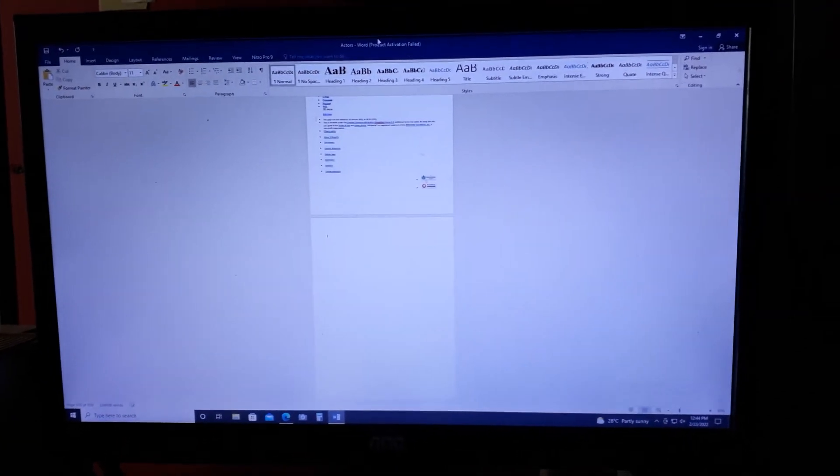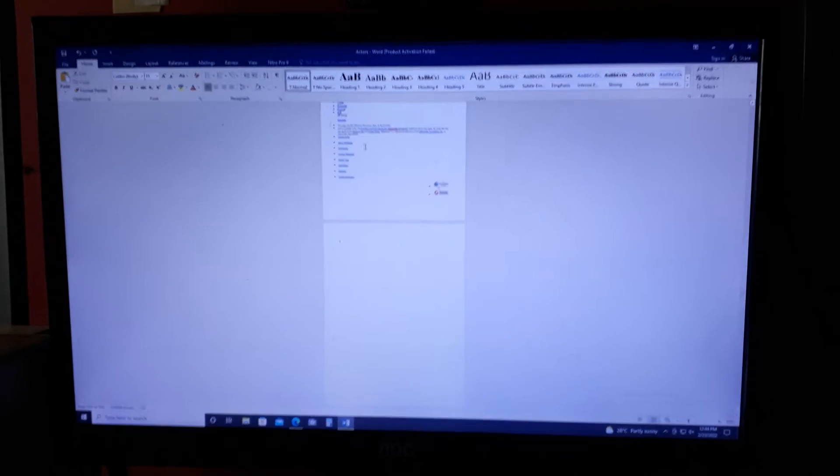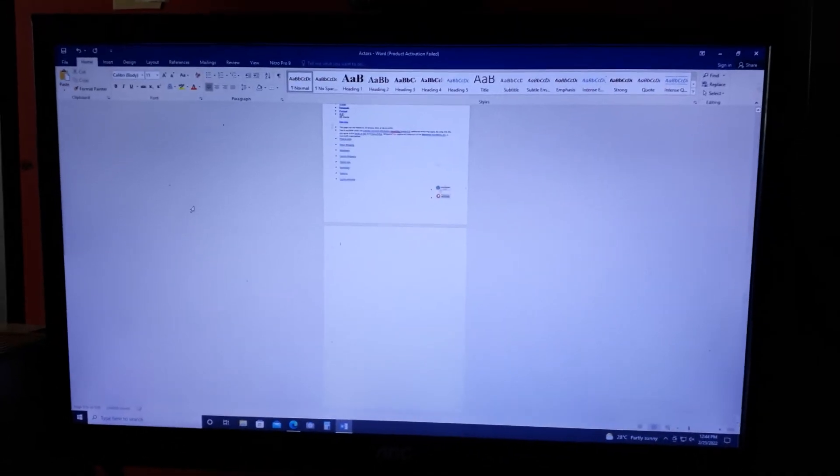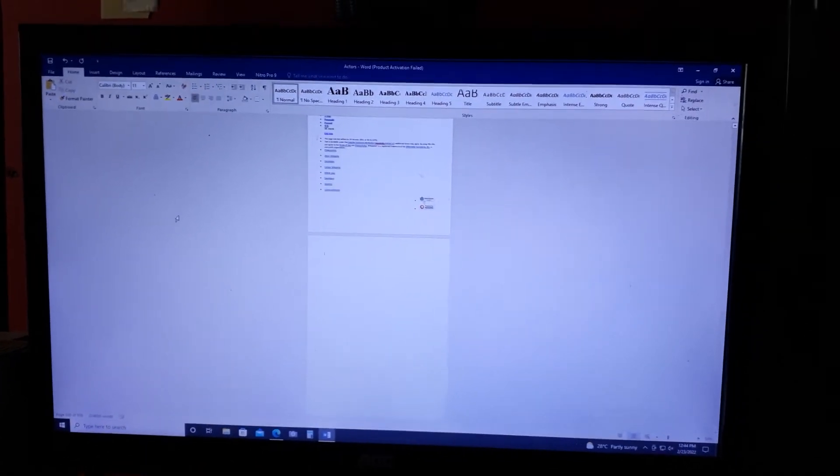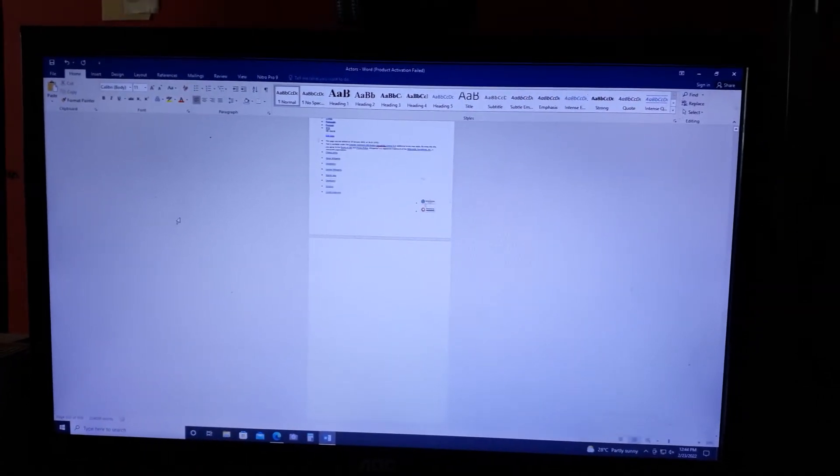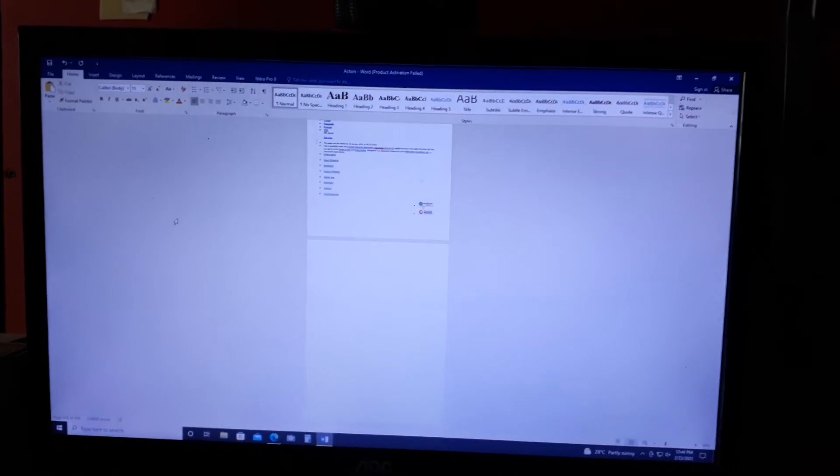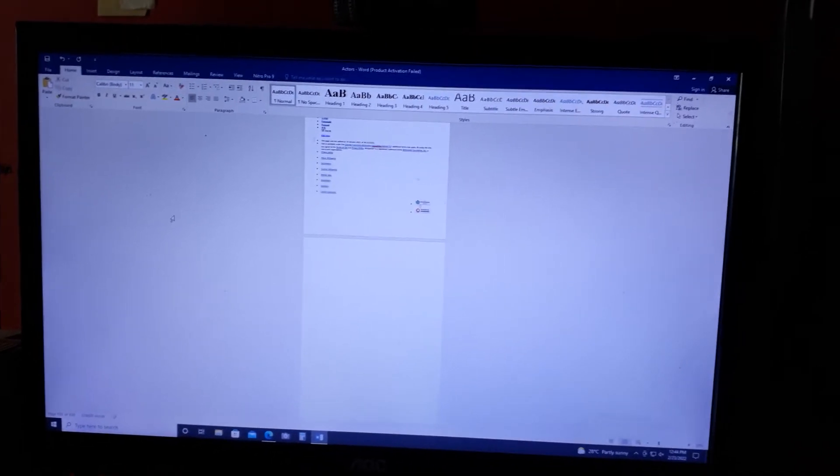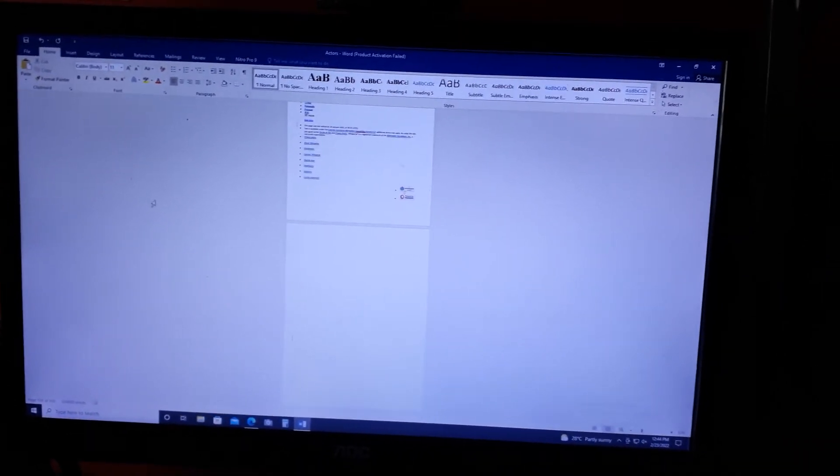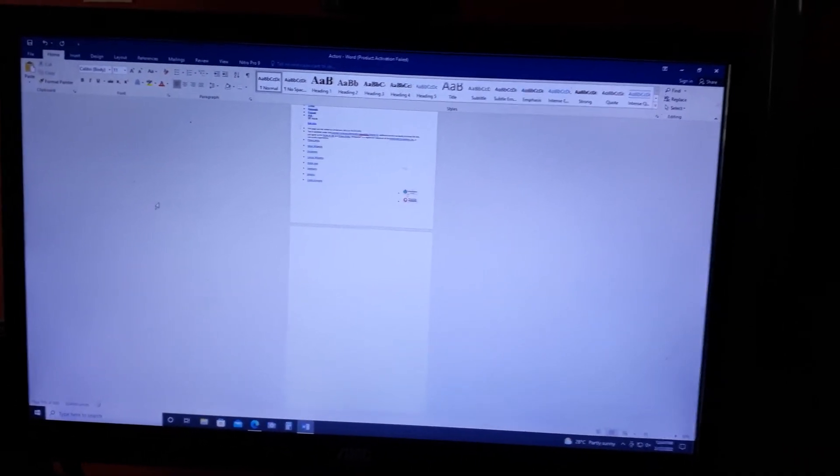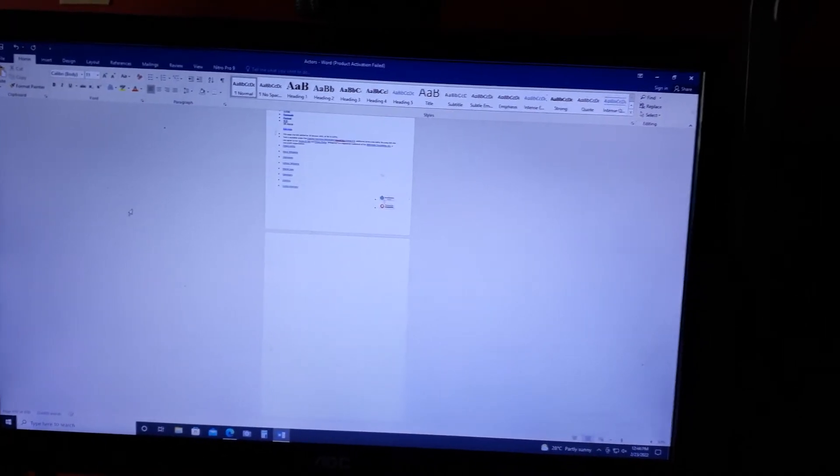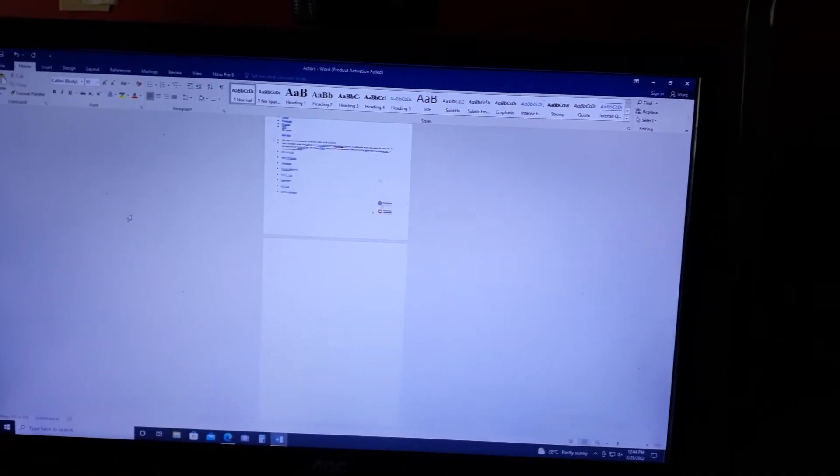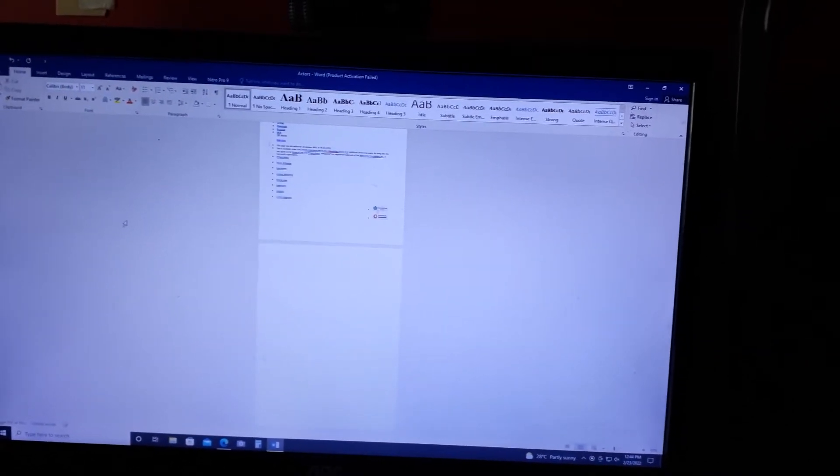I have Microsoft Word up here right now with a list of the actors that have portrayed characters such as Luke, Leia, Han, Jyn Erso, Saw Gerrera, etc.